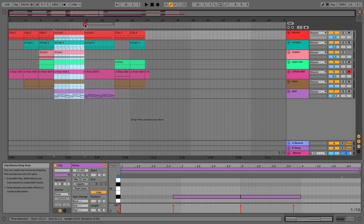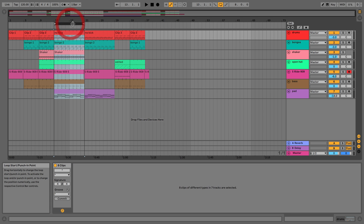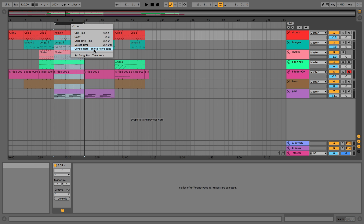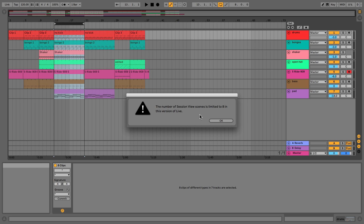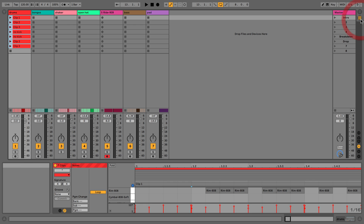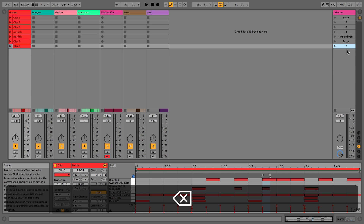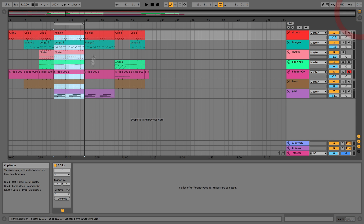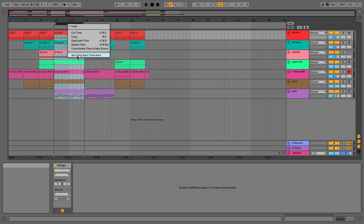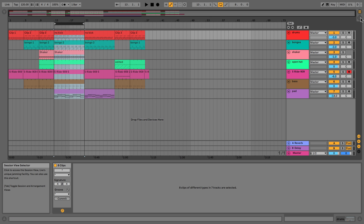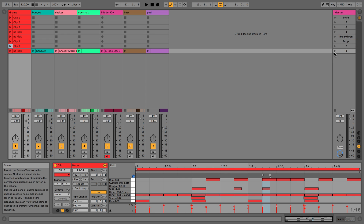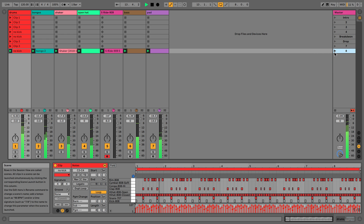In Live Light this feature is restricted, so I'll delete a scene to demonstrate — right-click and 'consolidate time to new scene.' We can see pretty much every clip playing, and going back to session view it's now there as a scene.